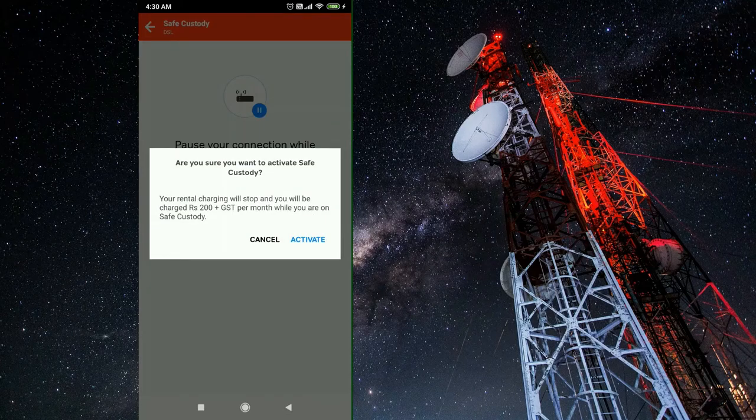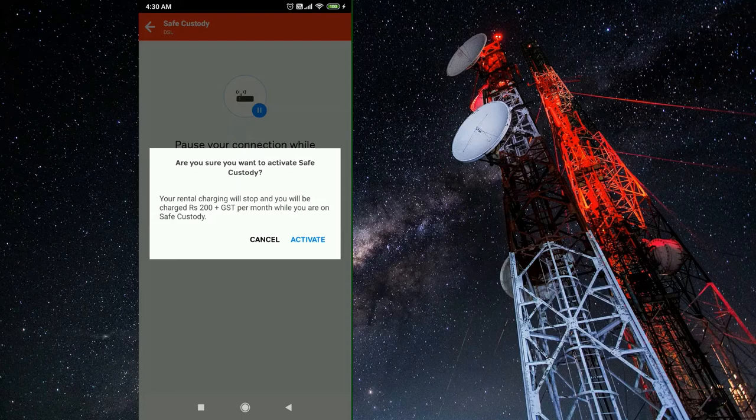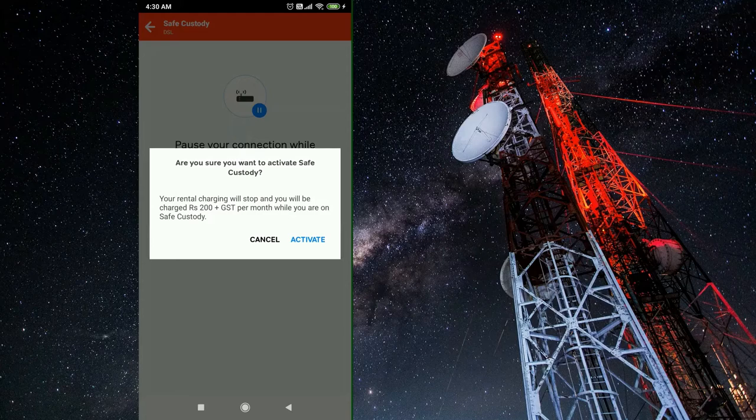Once you switch on the safe custody, the app will notify you about the charges. Here it is rupees 200 plus GST. If you agree, you can click on activate to activate your safe custody.